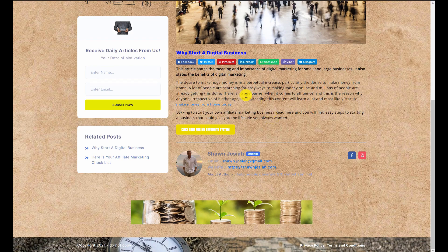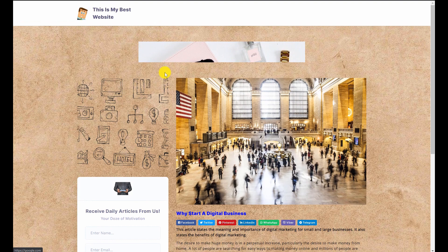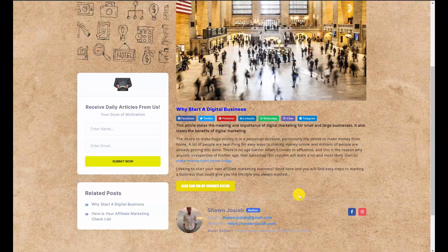So there you have it — this is how Rapid Commission Site works. You've got a beautifully built website you can call your own, and you can keep adding new articles every day, start capturing leads, and start making commissions. That's all for this training video — see you in the next one, take care.